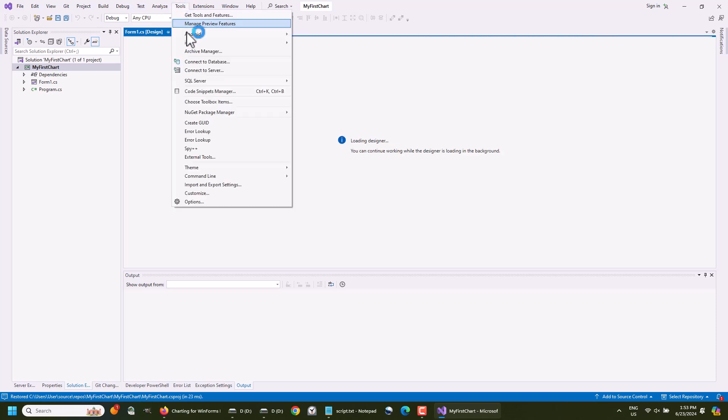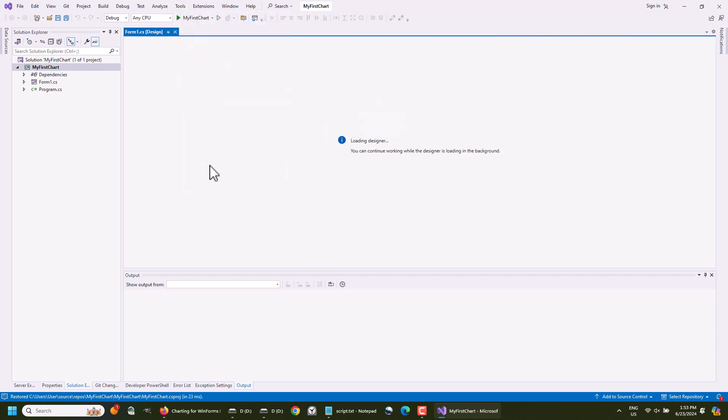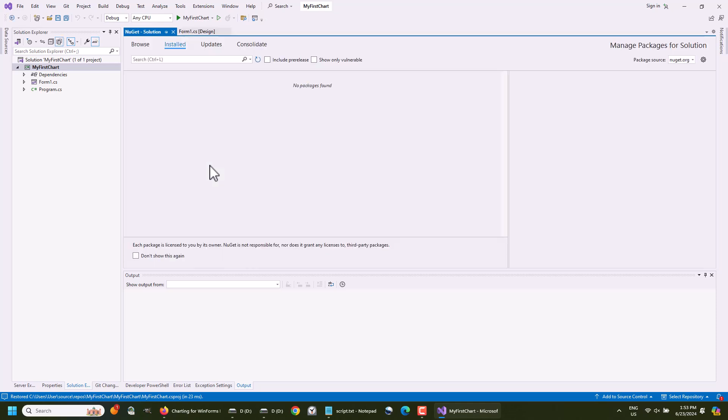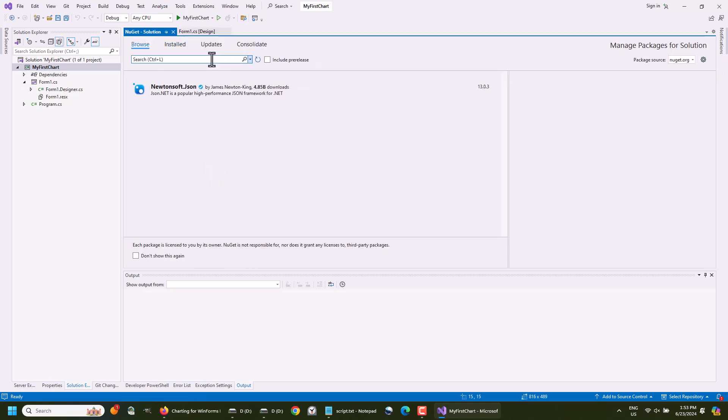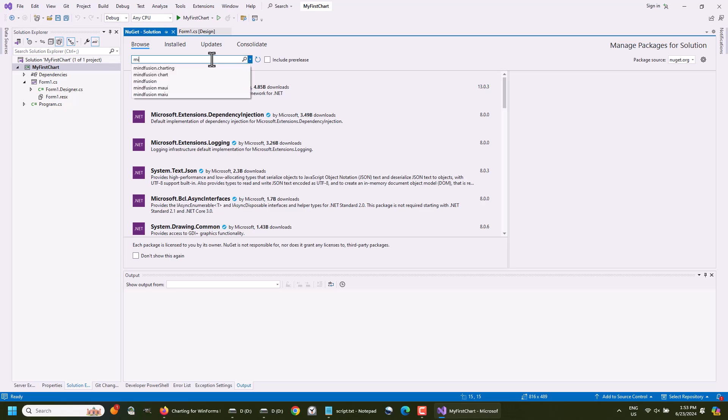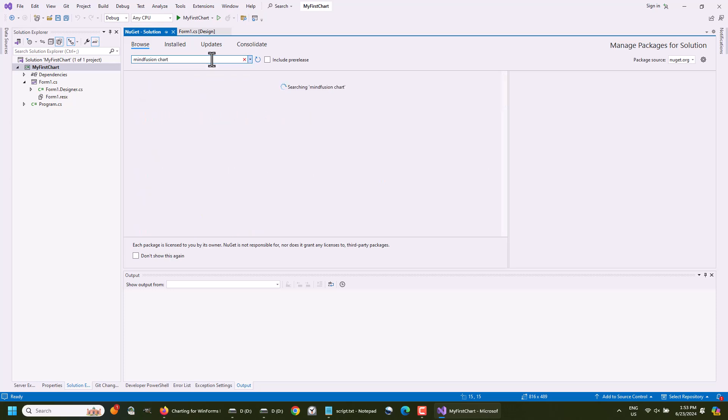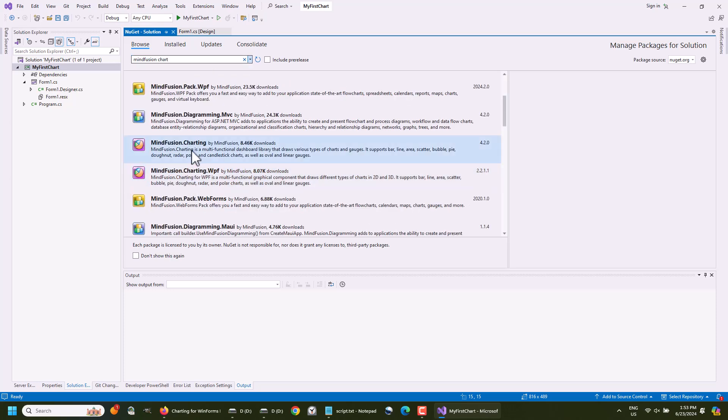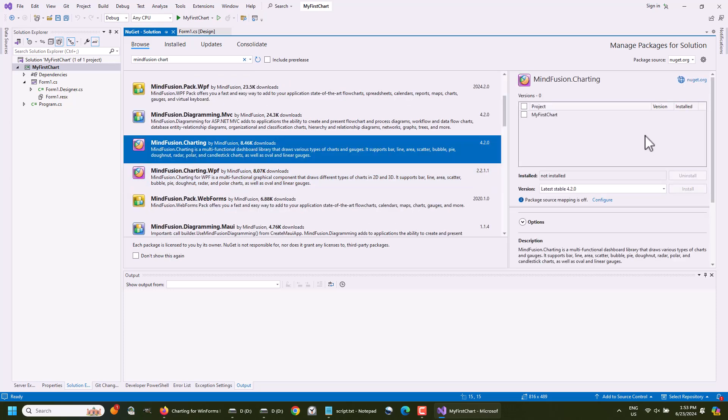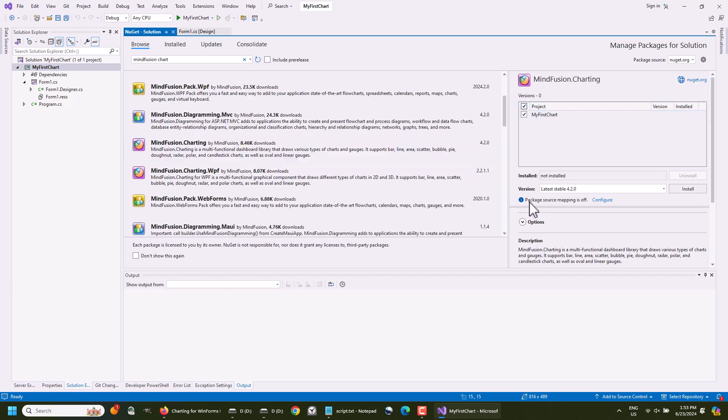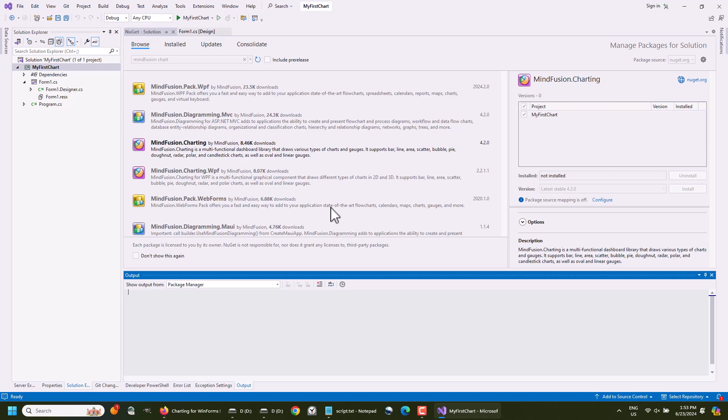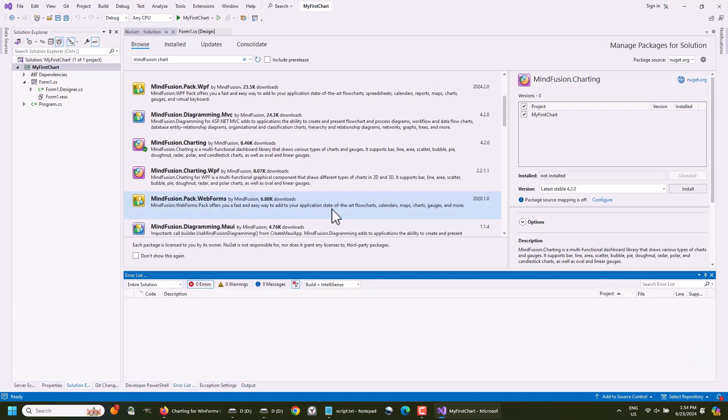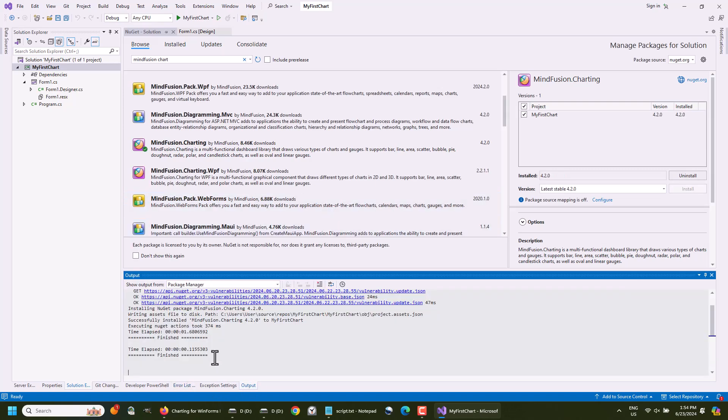We will add the charting packages from NuGet. Let's search for the chart. MindFusion.charting. This is it. We install it. The installation is successful. We can start coding our app.